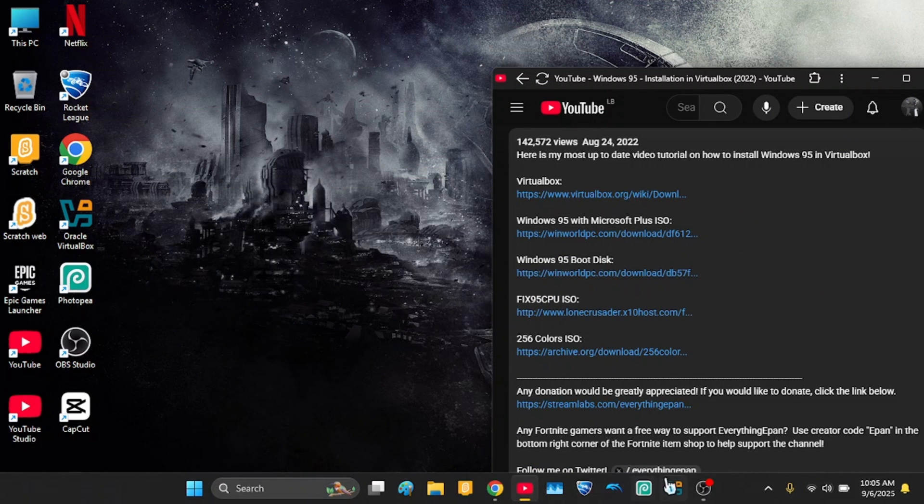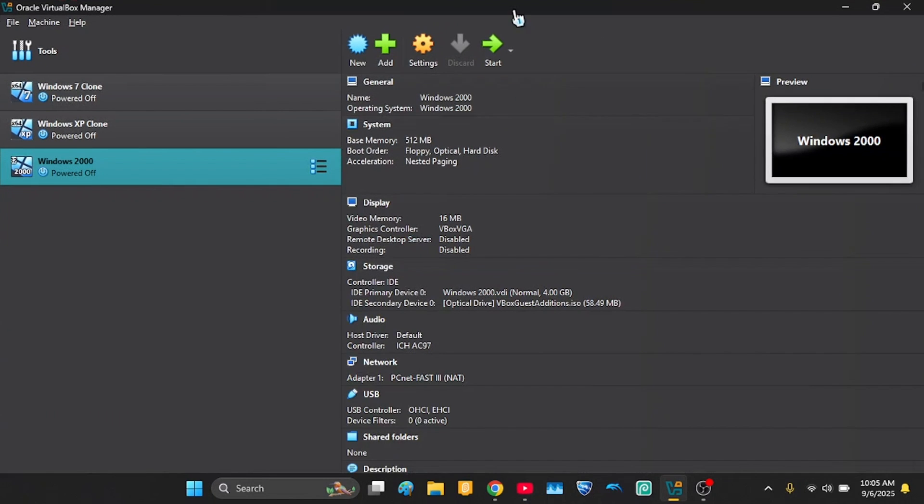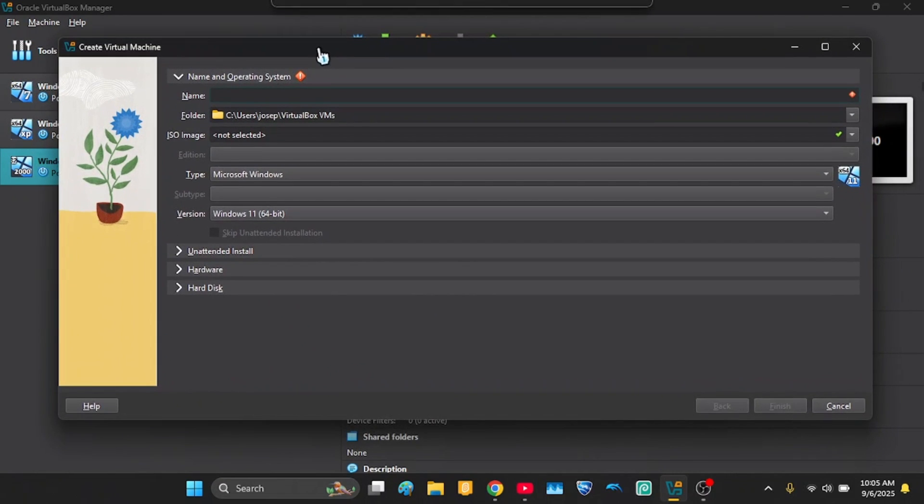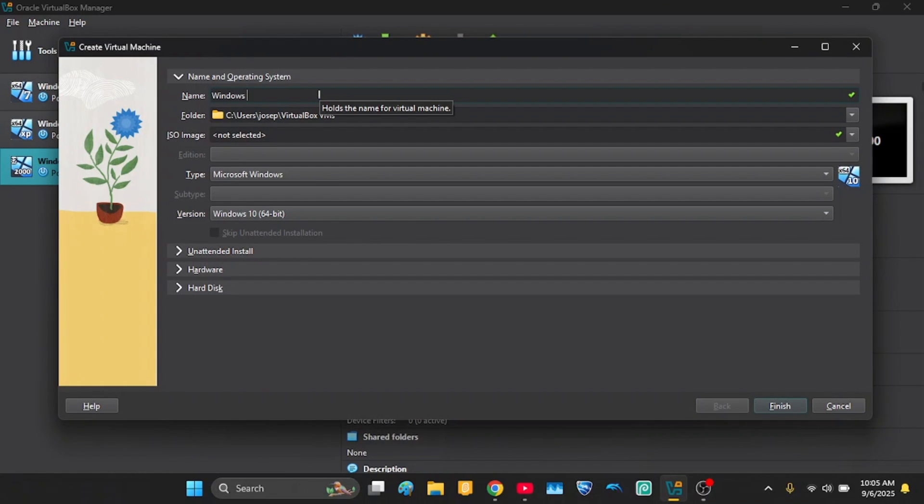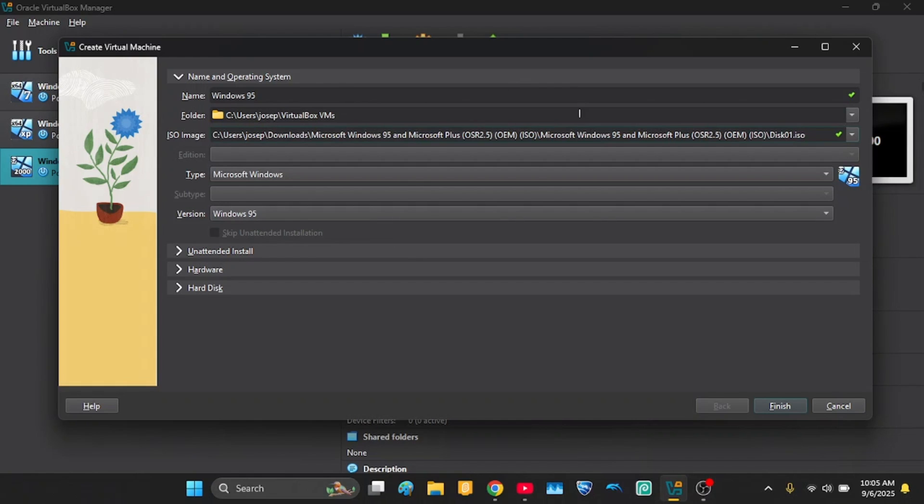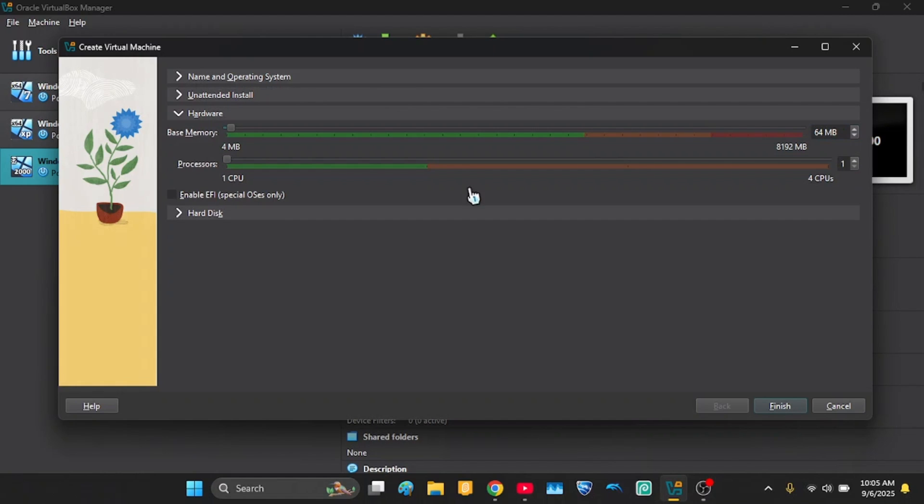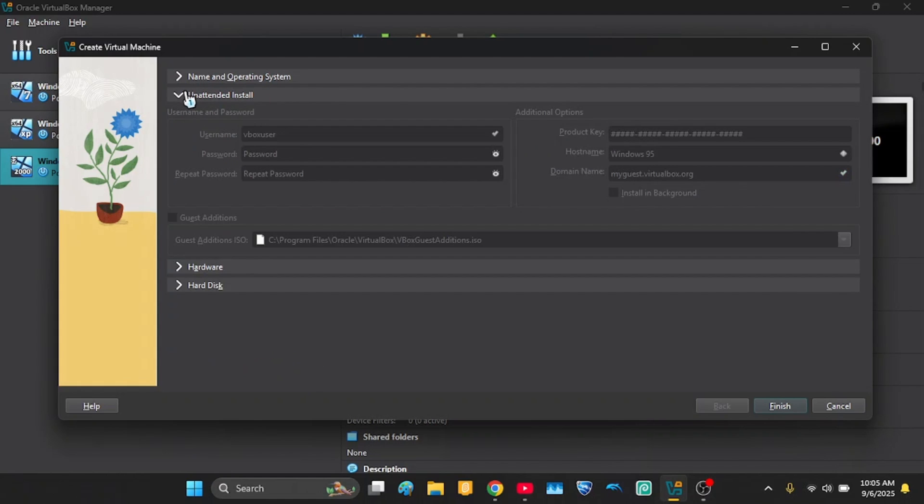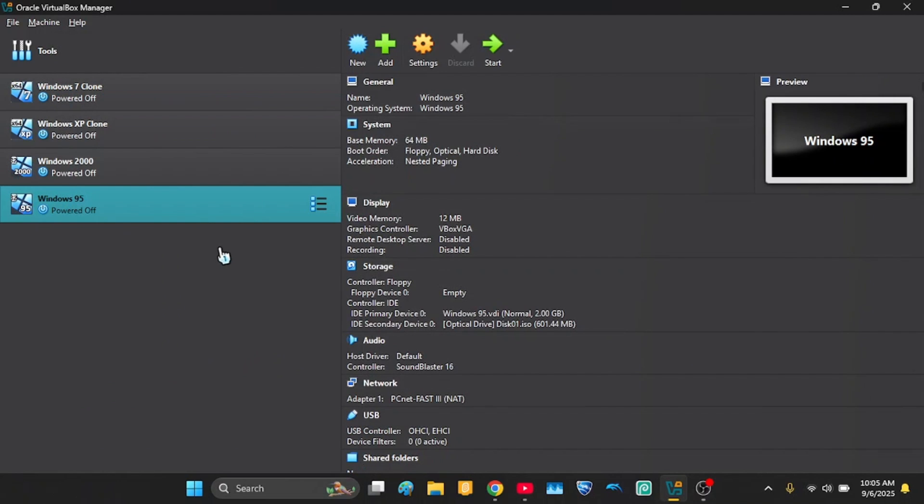So now when you have VirtualBox installed, go to new. And then you're gonna name it Windows 95. And now put your ISO image which I have right here. And we cannot skip unattended installation. Just keep it the same. The hard disk and the hardware, just keep them the same. And then click finish. So now you have your ISO.